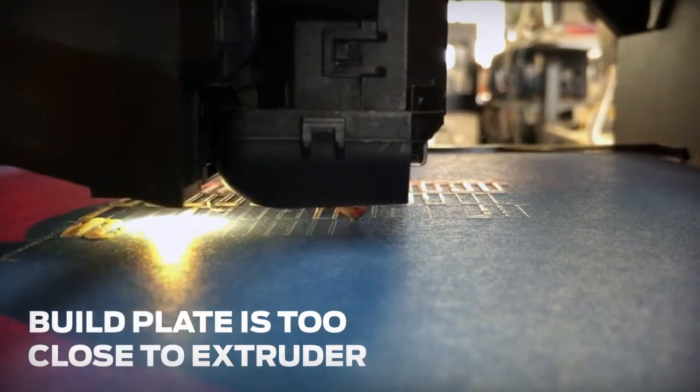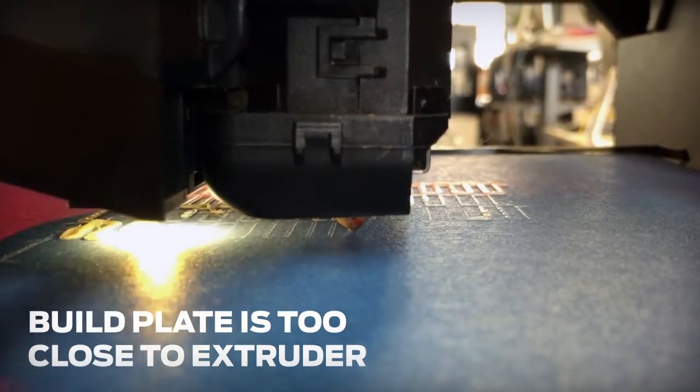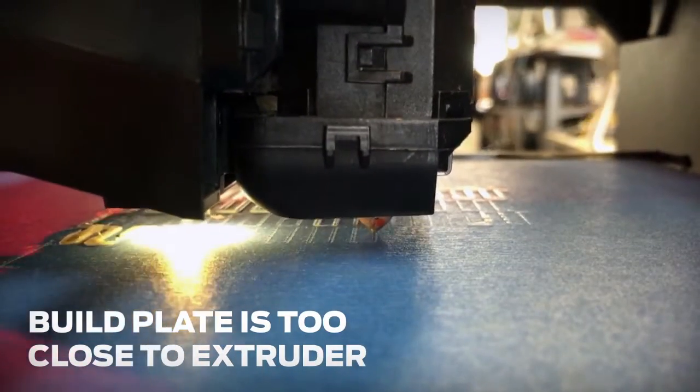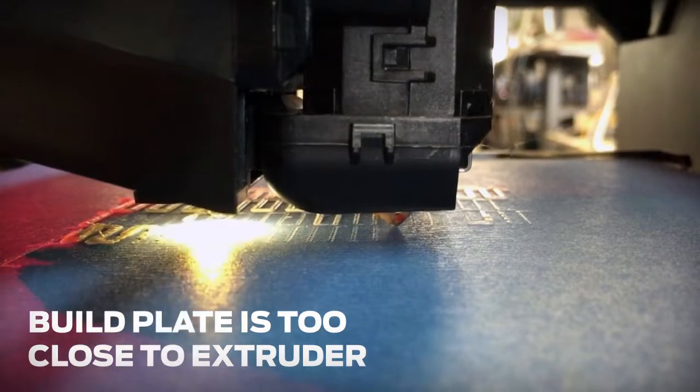If no plastic is coming from the nozzle, or you hear a clicking noise when your print begins, your smart extruder may be printing a little too close to the surface.